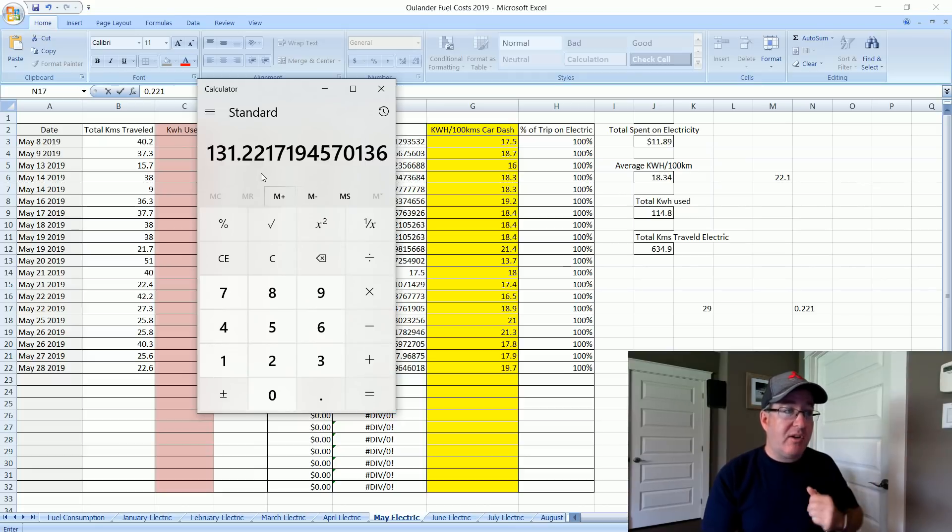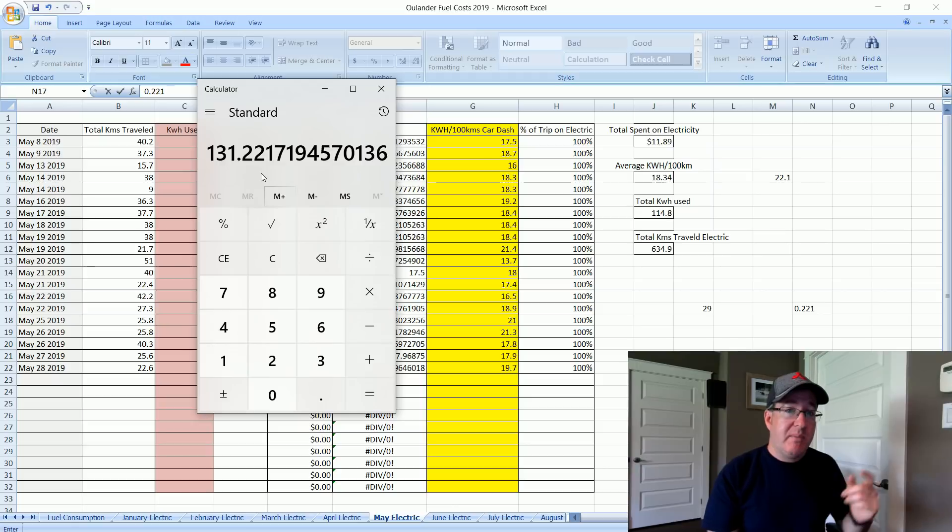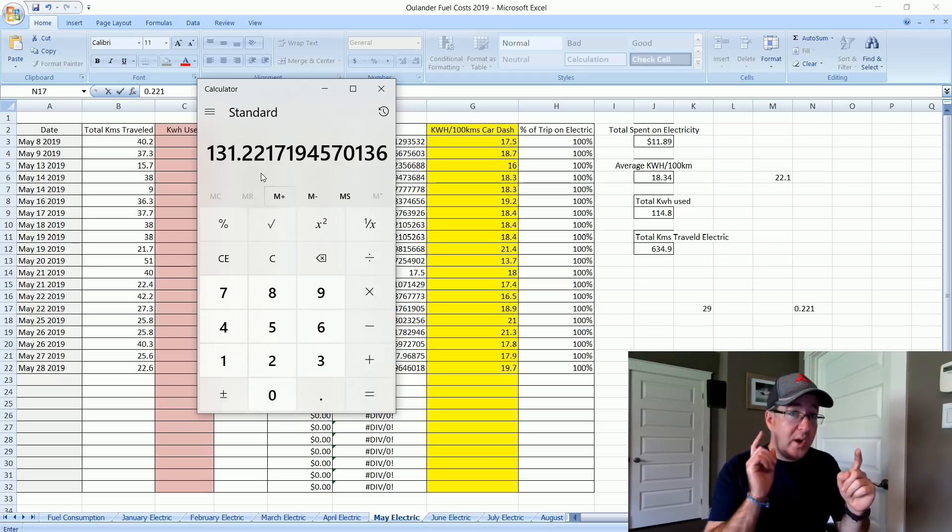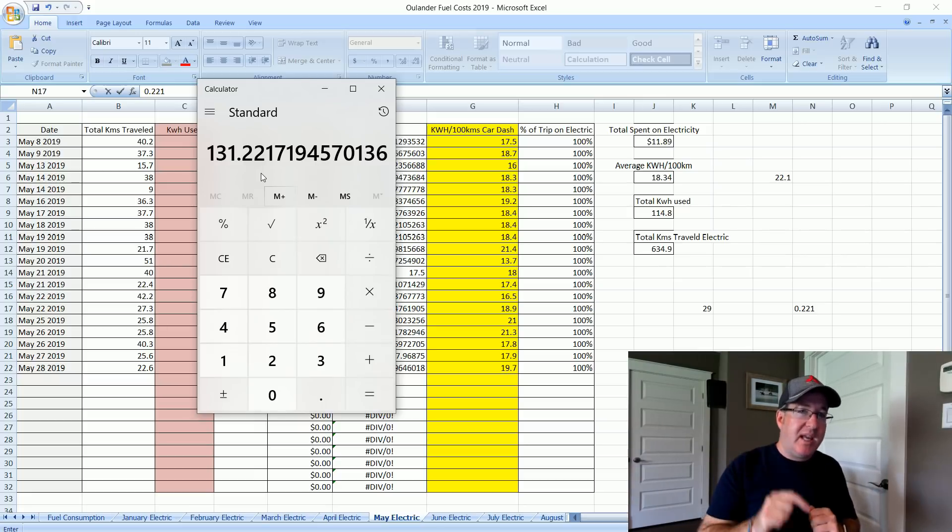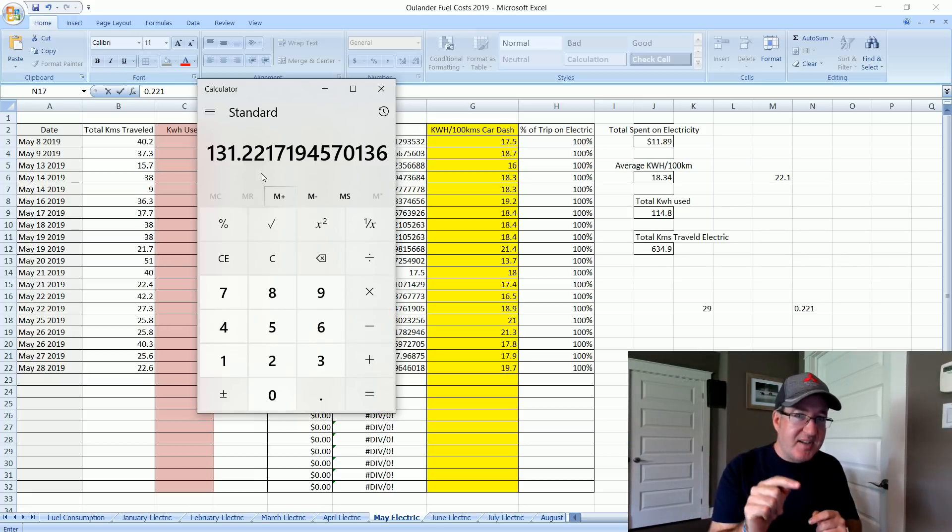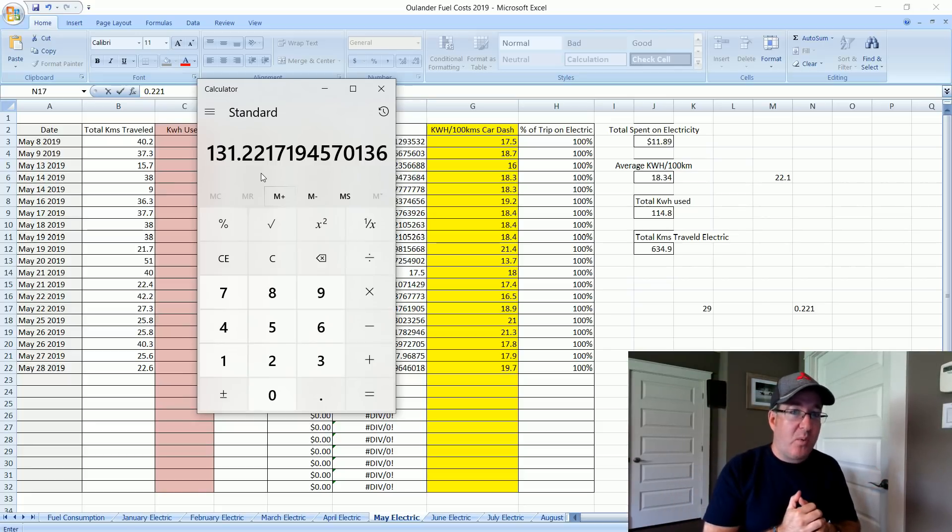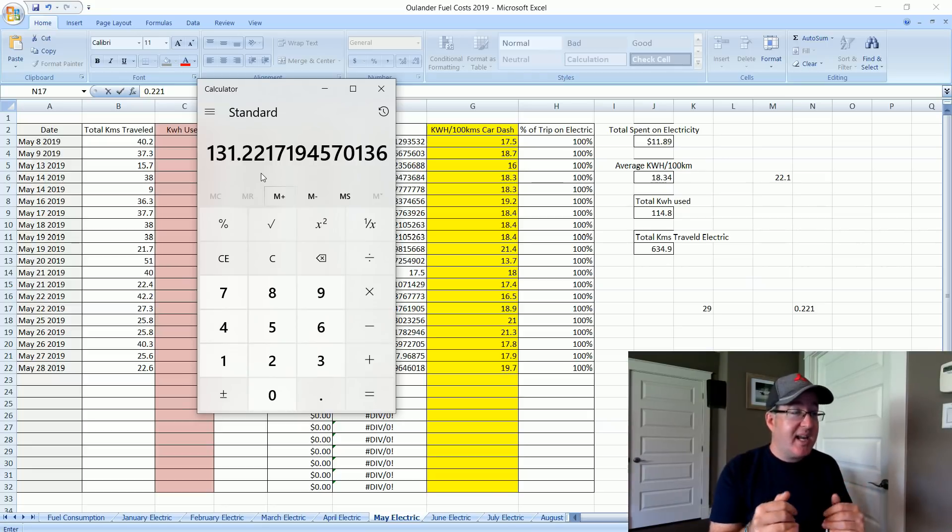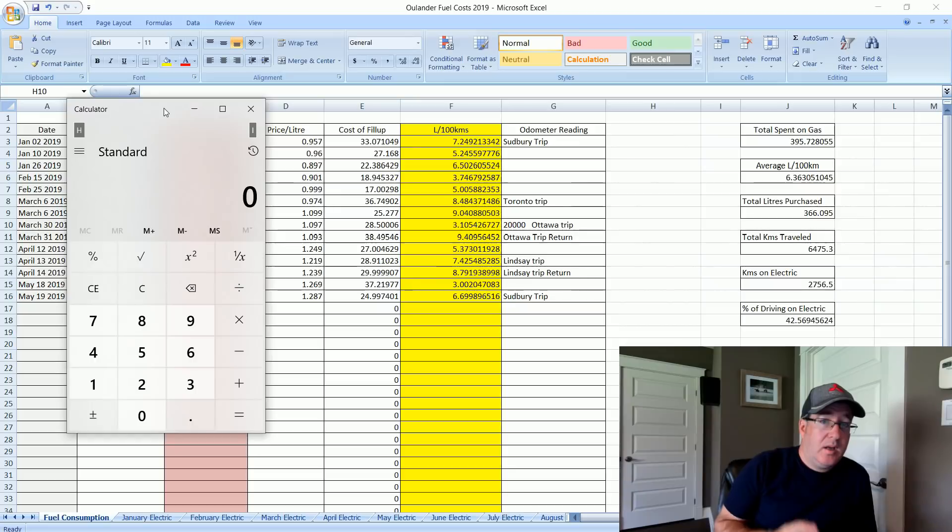That equals 131.2 kilometers we've missed out on because of our battery dropping. Now we could go ahead and extrapolate that over the course of the year, but we can't because that would be giving Mitsubishi a break because every one to two weeks we're dropping 0.1 kilowatt hours.